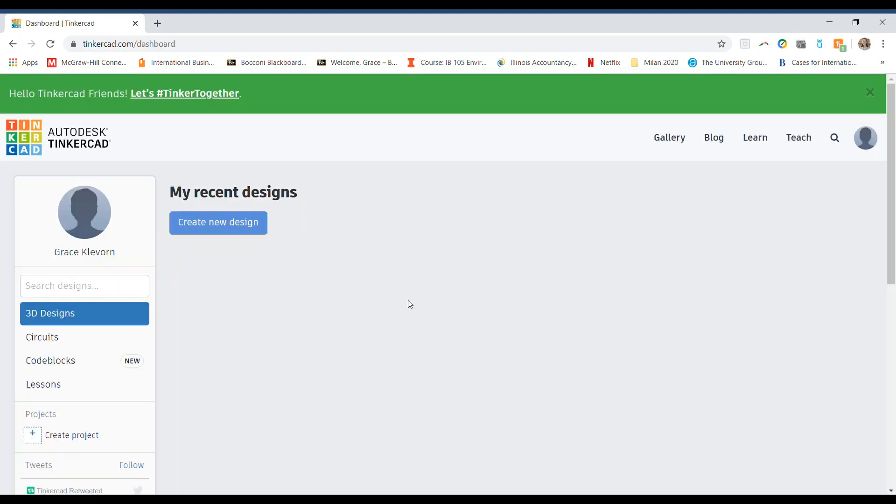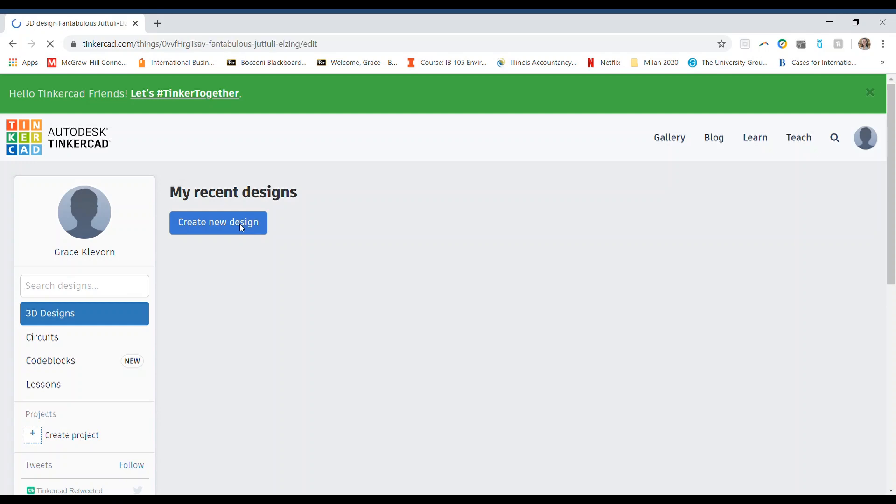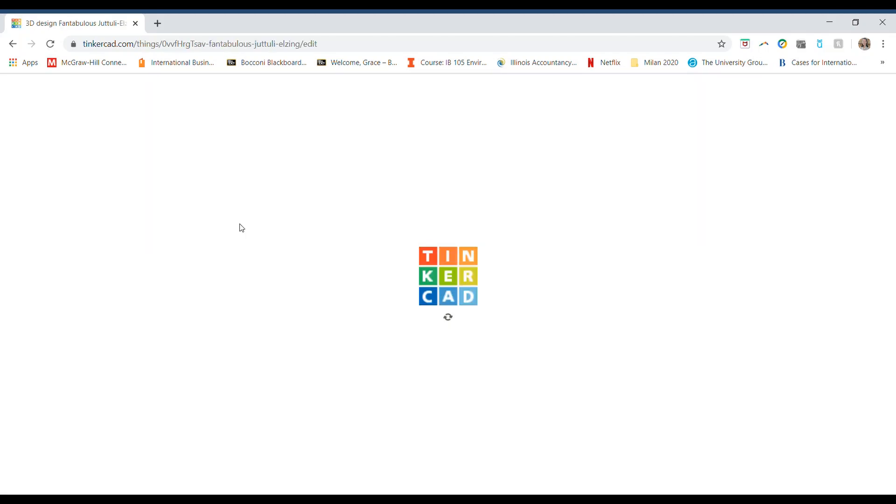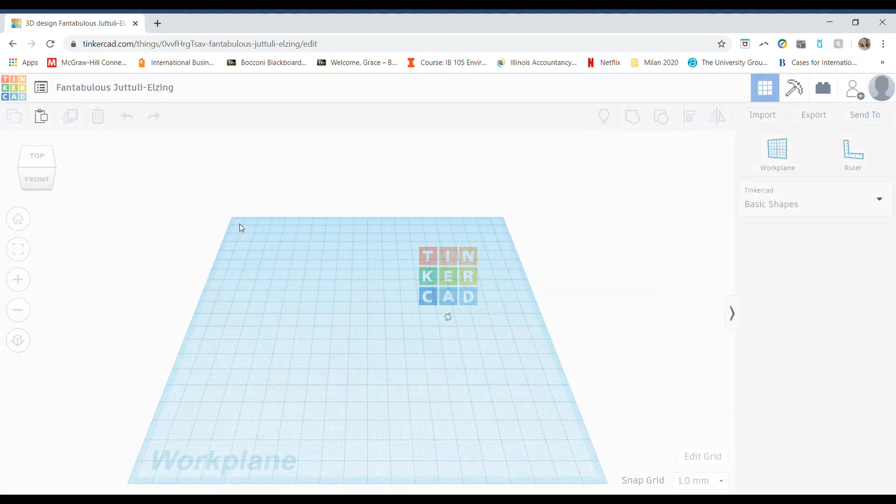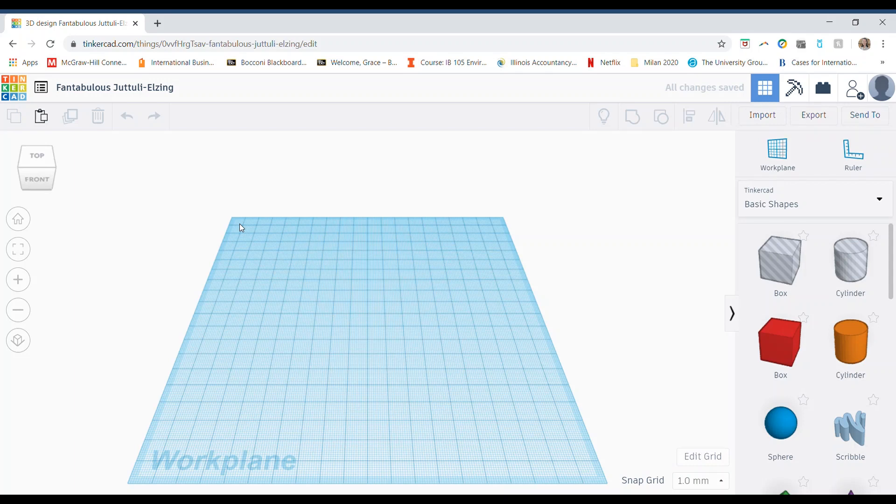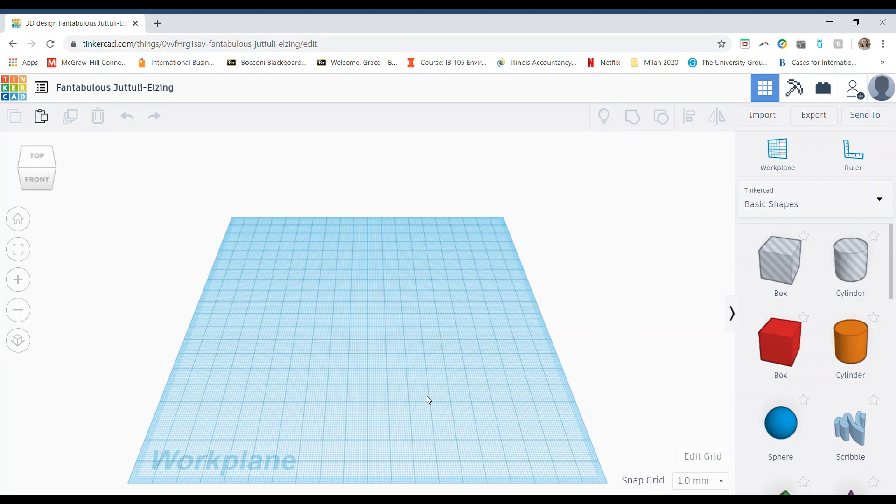When you've created your account or signed in to your Tinkercad account, this is going to be your home screen. On the left side, 3D Designs is already selected, so all you have to do is go up here and click on Create New Design. After you do that, Tinkercad will take you to your workspace where your work plane is. Essentially, this blue work plane is the build plate of the 3D printer, which is the flat part of the printer where your 3D print would get printed. This is important to keep in mind as you design your prints. But first, I want to introduce you to some basic controls in Tinkercad.